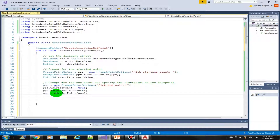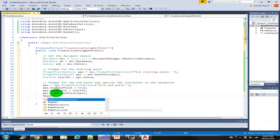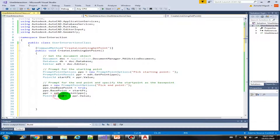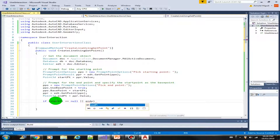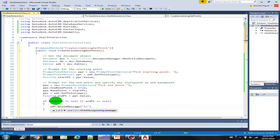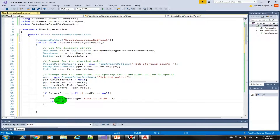We need to store the results again into ppr (PromptPointResult), then store the value into a variable called endPoint equals ppr.Value. So now we have the start point and the end point. Before we draw a line we have to validate those points — if startPoint is null or endPoint is null, then there's no need to continue; we write a message 'Invalid point' and return.